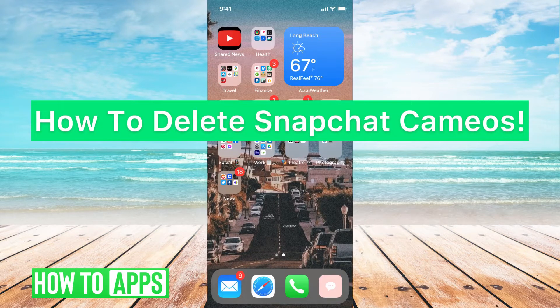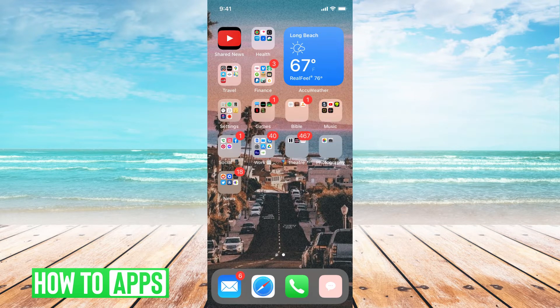Hey guys, it's Mikayla, and today I'm going to walk you through how to delete the Snapchat cameos. It's pretty quick and simple, so let's jump in.